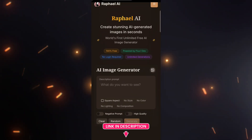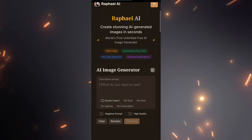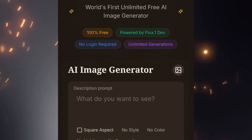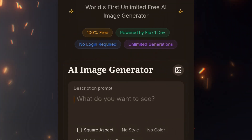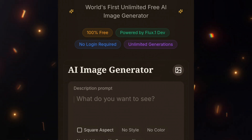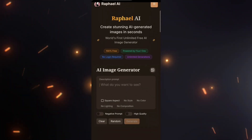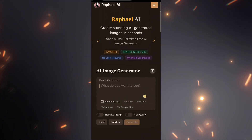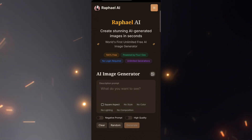First, visit the website linked in the description. As of recording this video, it's 100% free. No login required, and you get unlimited generations. But honestly, I found a few drawbacks. Don't worry, I'll explain them later along with some solutions, so keep watching.